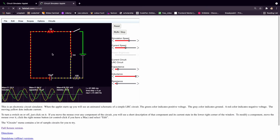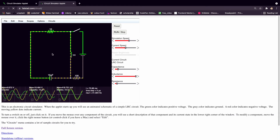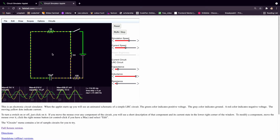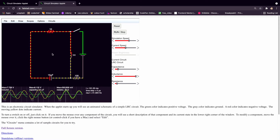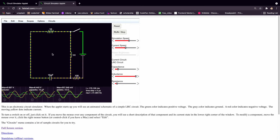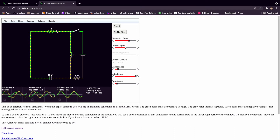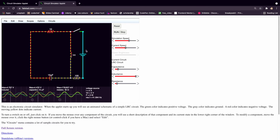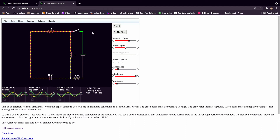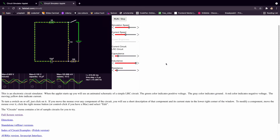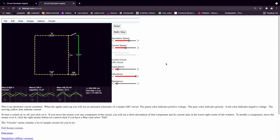As you can see, we have opened the website and we are getting a pre-built circuit which shows the essential parts of an electrical circuit — a resistor, capacitor, inductor, voltage source, another resistor, and a switch.